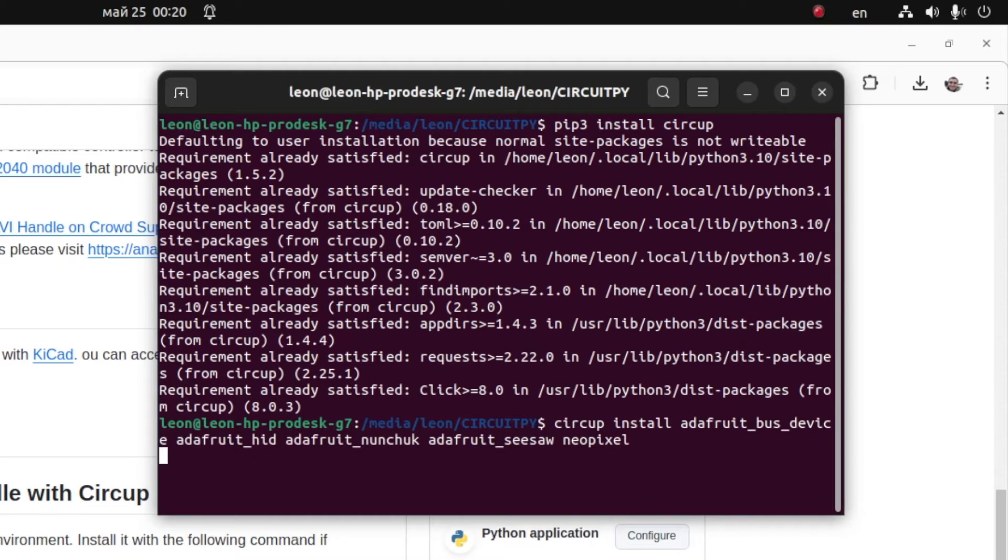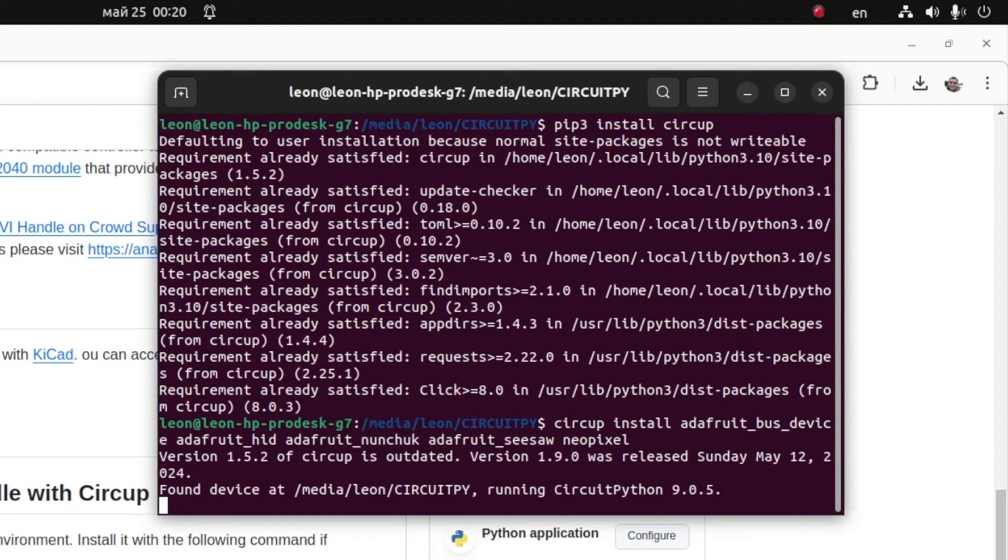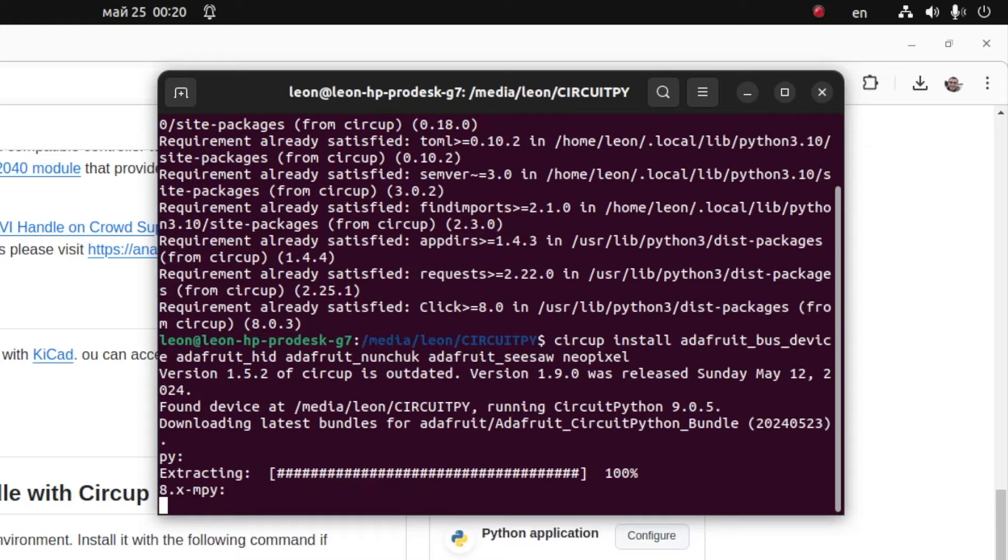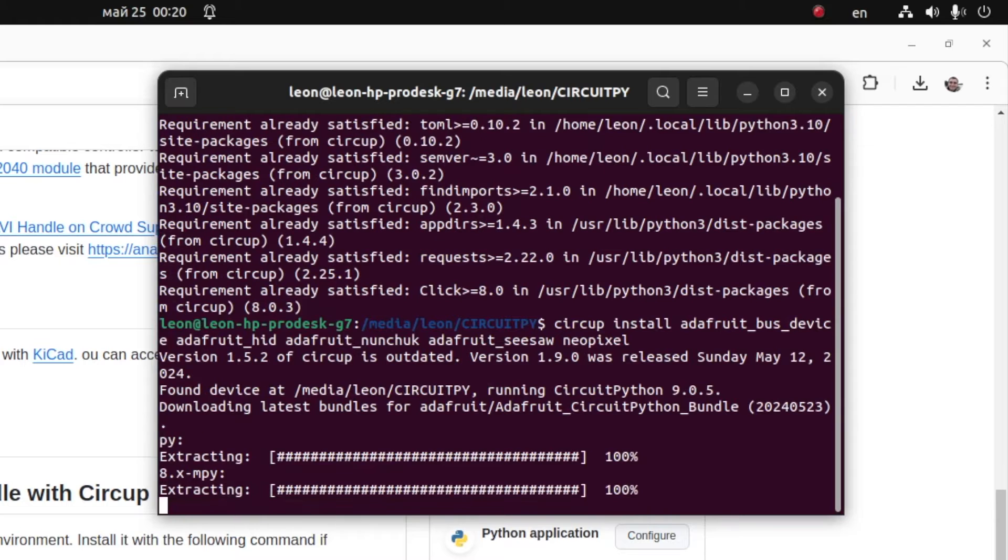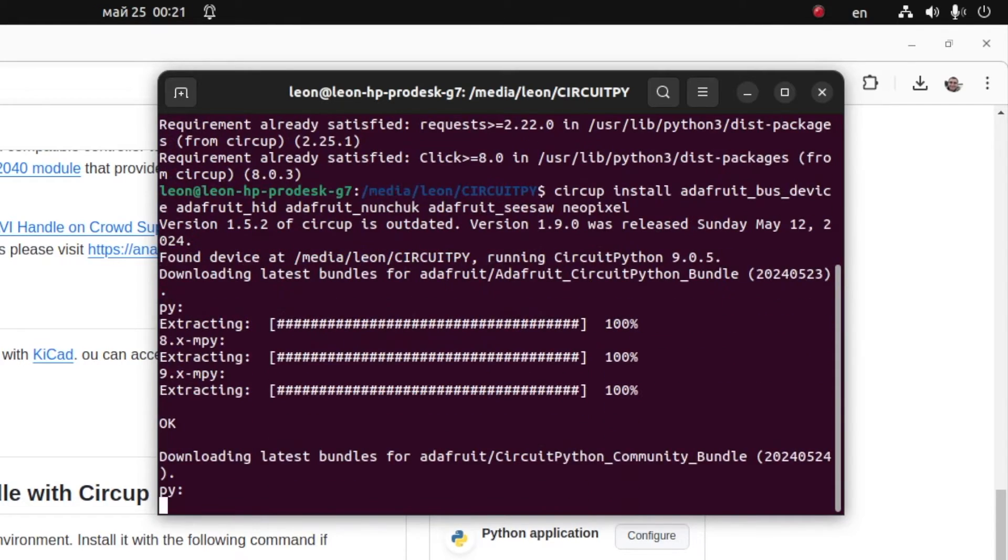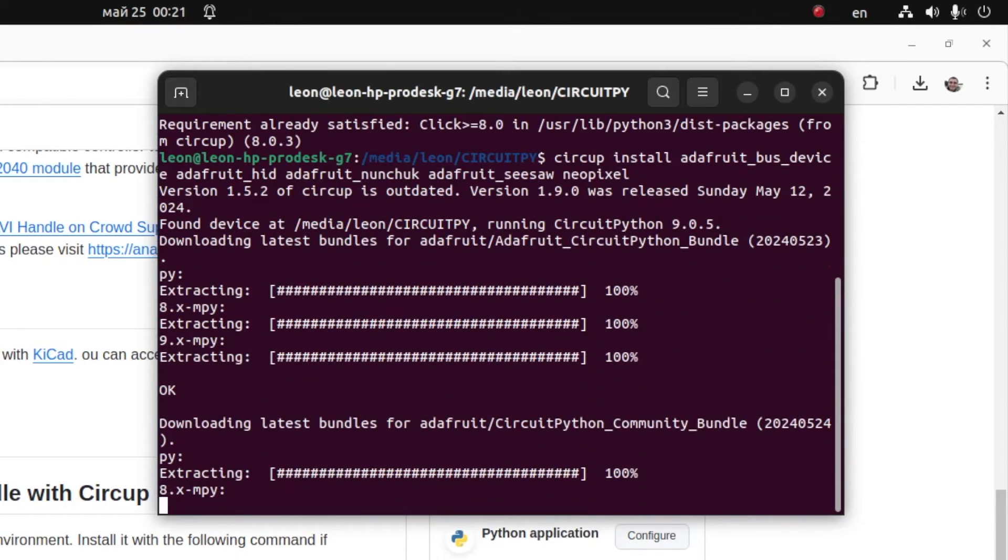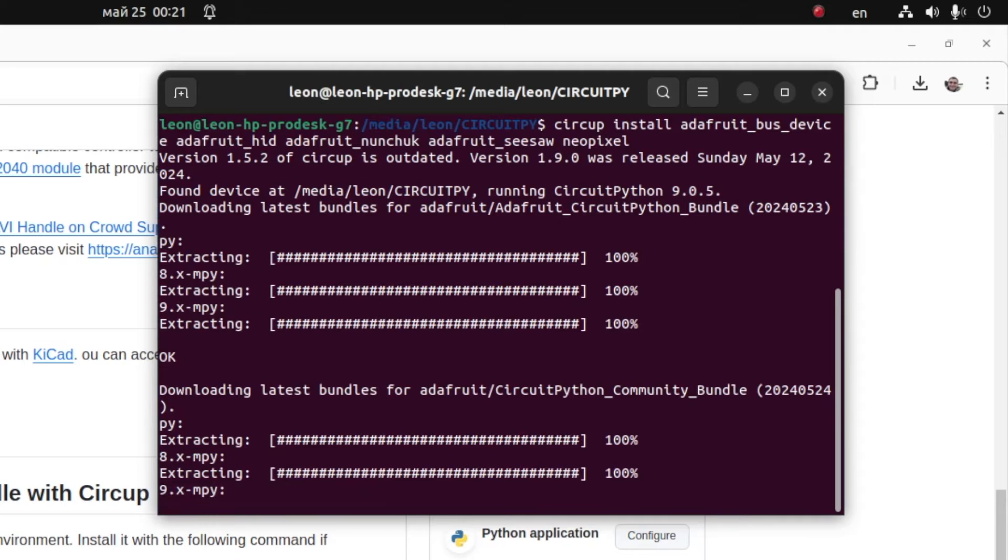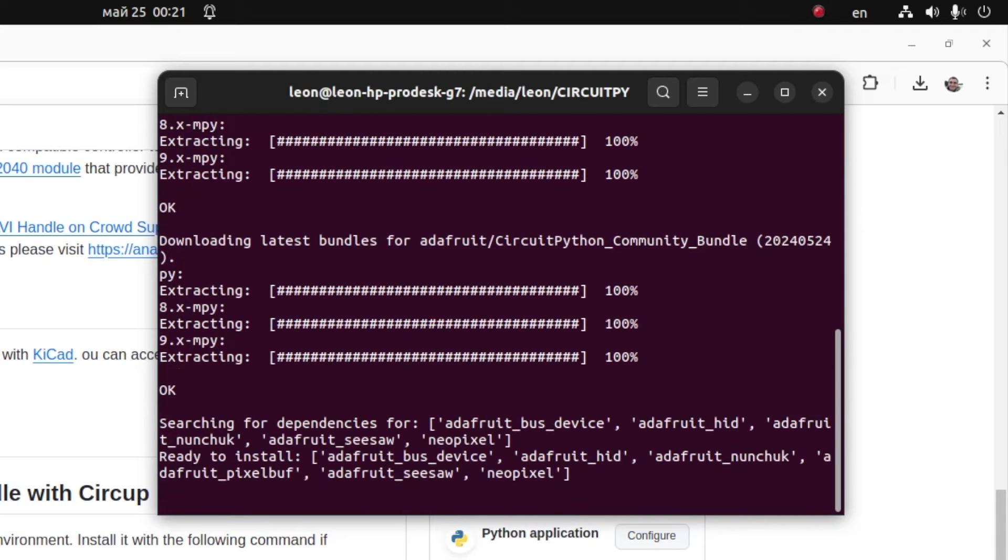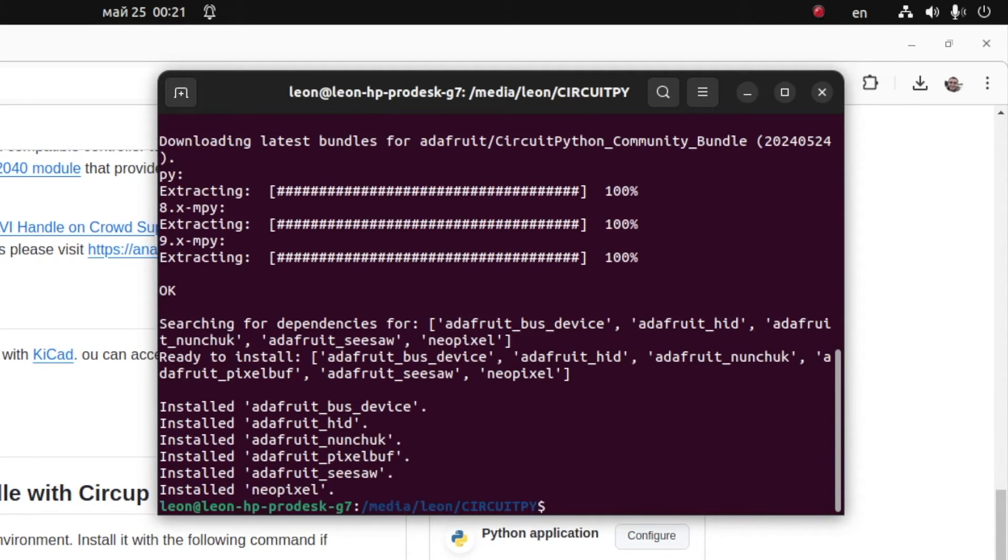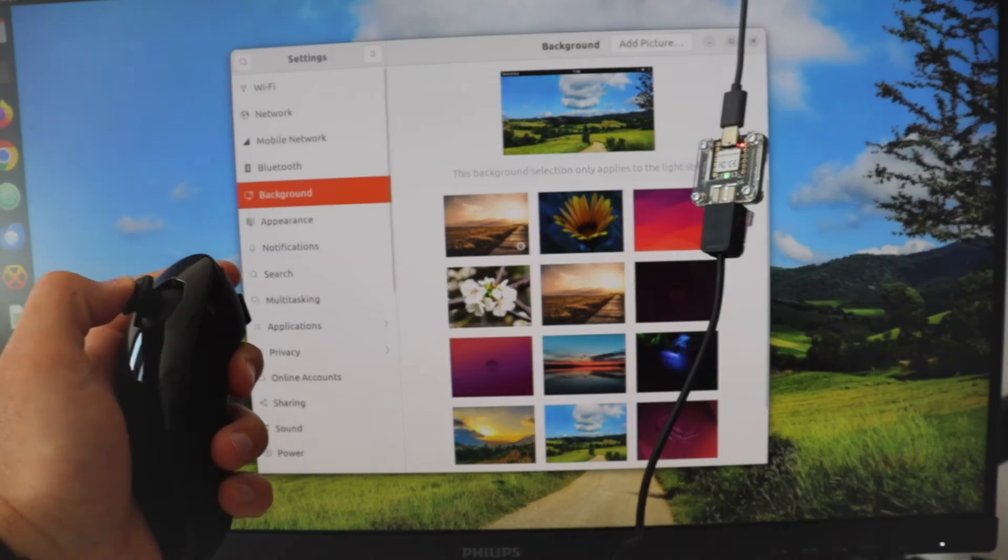After that, you can go to the directory for the Xiao RP2040 flash drive on your computer and type in command line interface CIRCUP install followed by the name of the libraries that you need to install. For Anavi Handle open source firmware, I'm going to install Adafruit bus device, Adafruit HID, Adafruit Nunchuk, Adafruit Seesaw, and NeoPixel libraries.